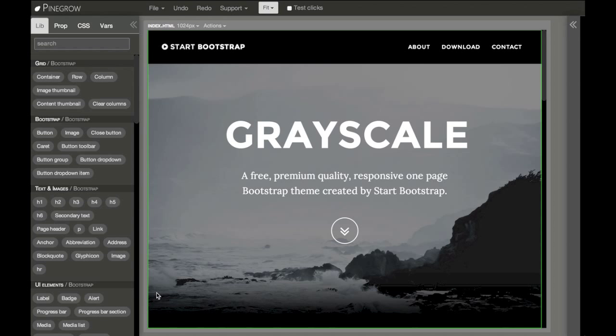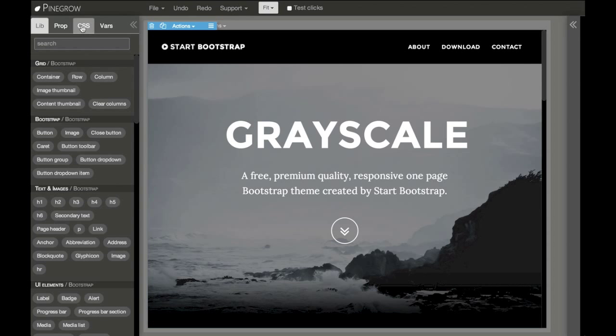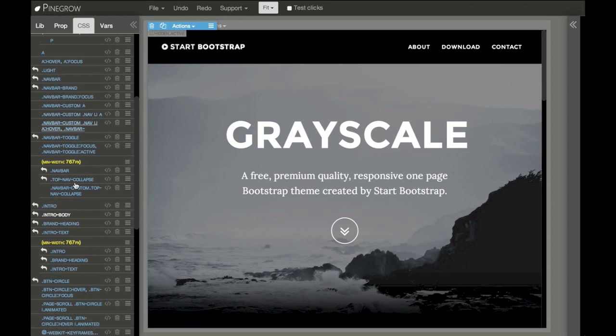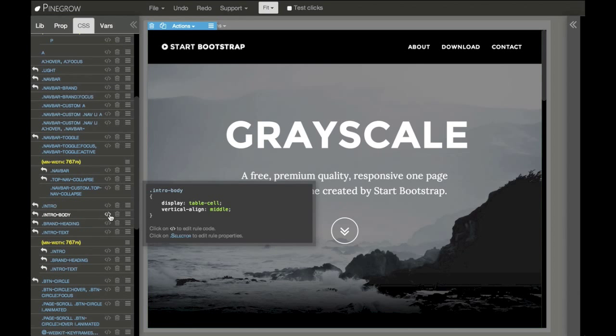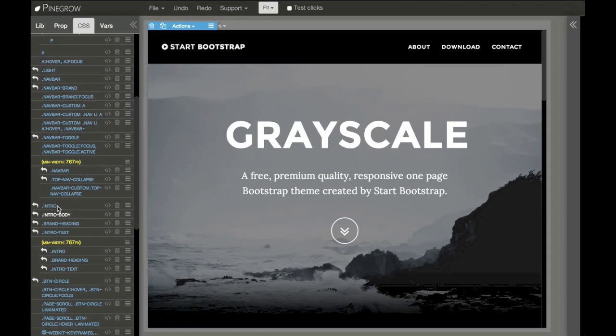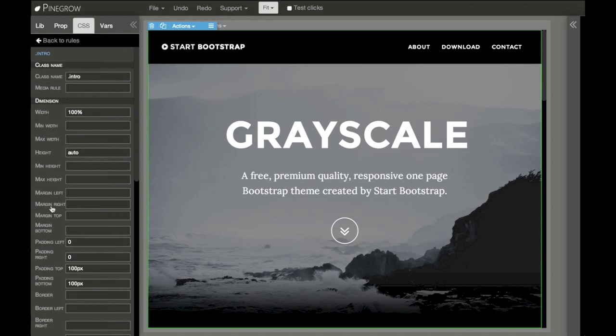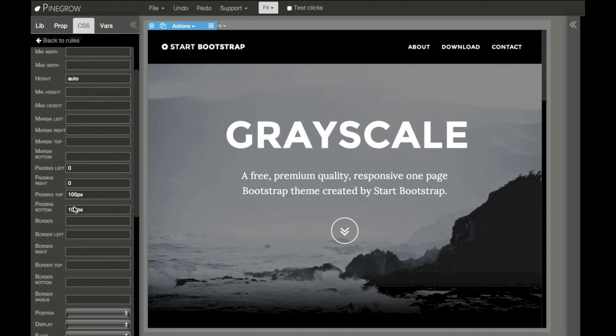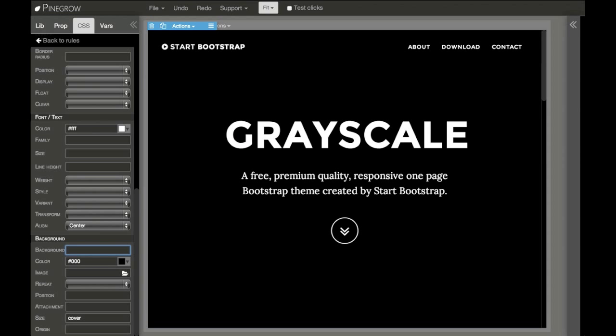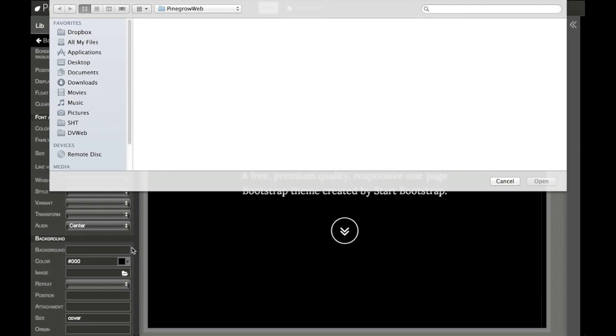And we can use all of Pinegrow's features like we've shown before to change the page. Let's put our own background.